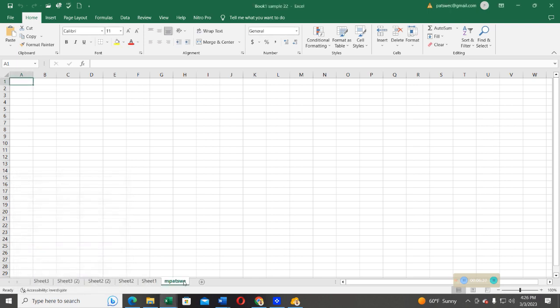Now you can see, when we open book one sample 22, you will see the new sheet that has been moved from the other book to this book. And you can see even the name, password, for you to verify and confirm.